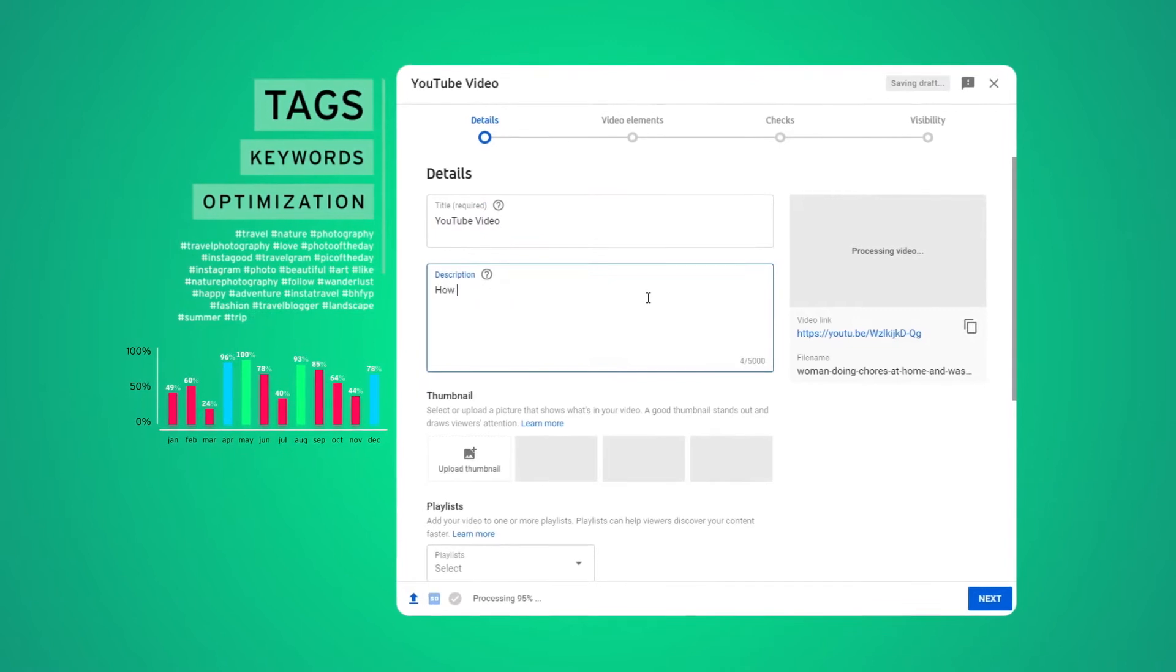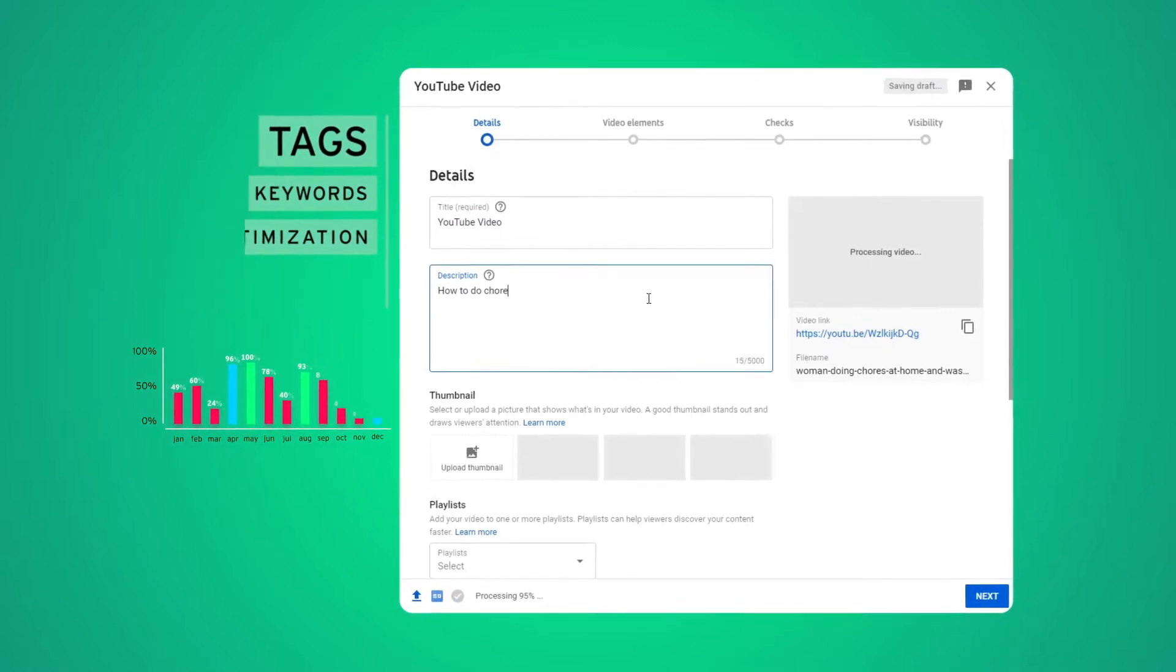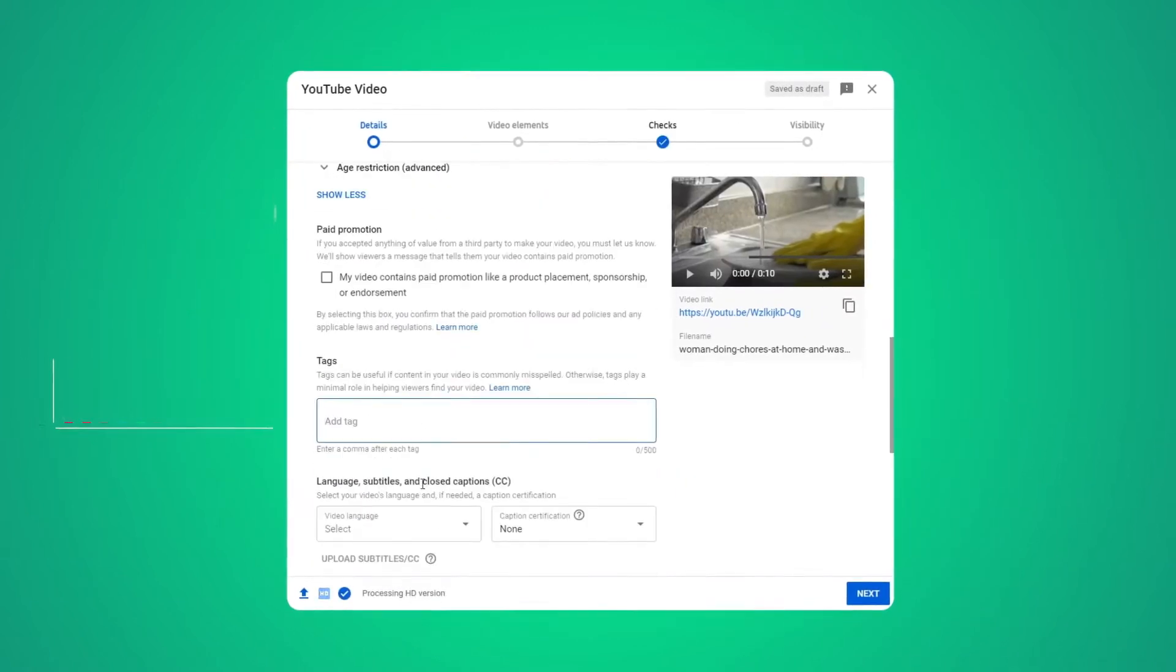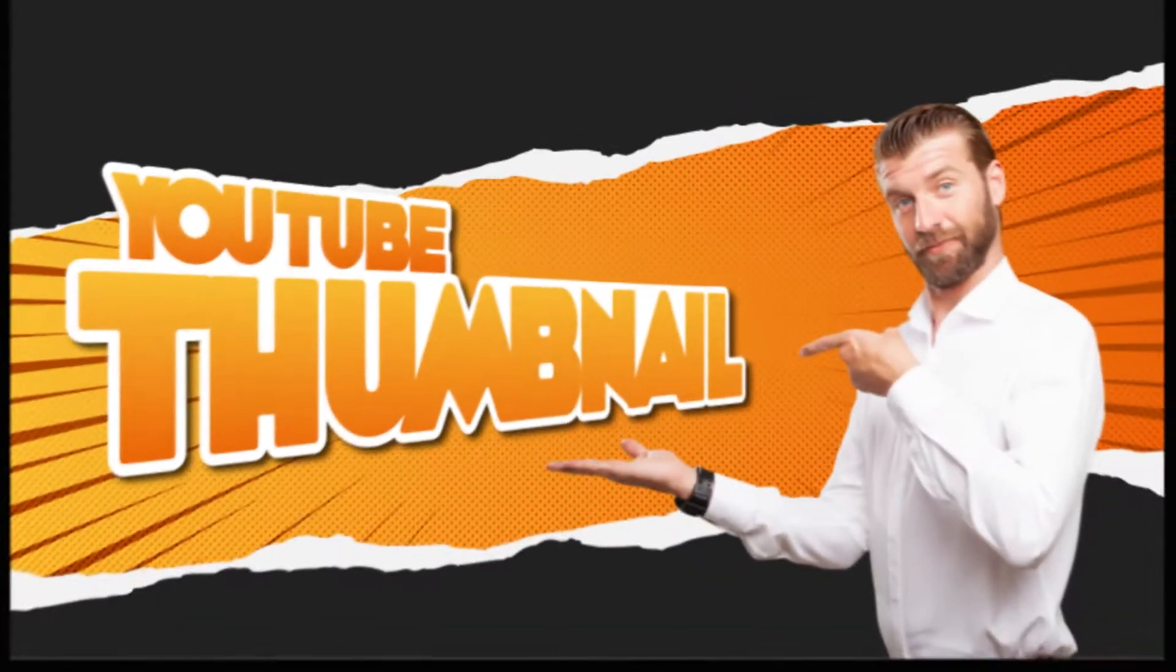You keep hearing about how important the titles, descriptions, and tags all are. And you've probably seen firsthand just how important a good thumbnail can be.